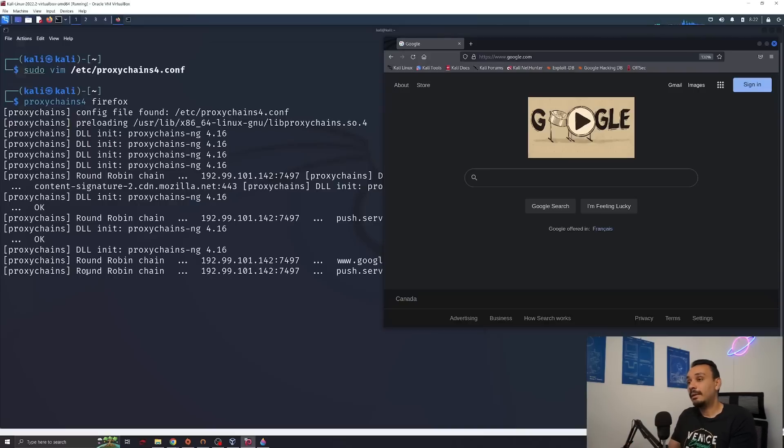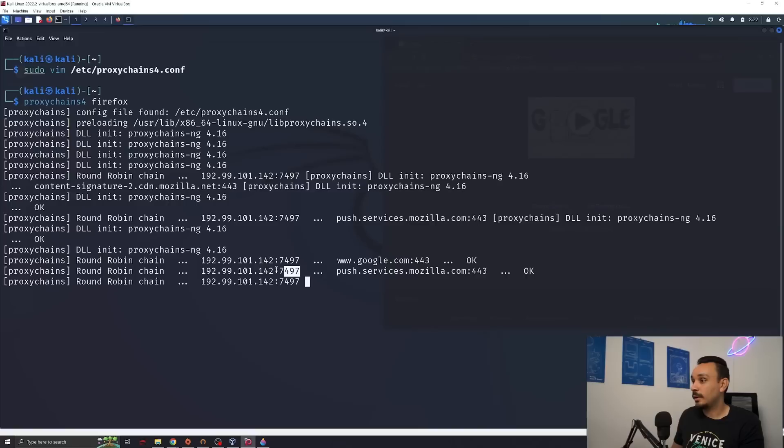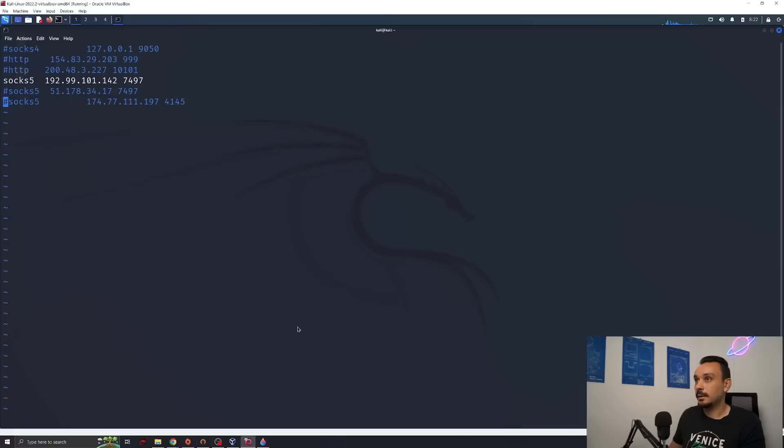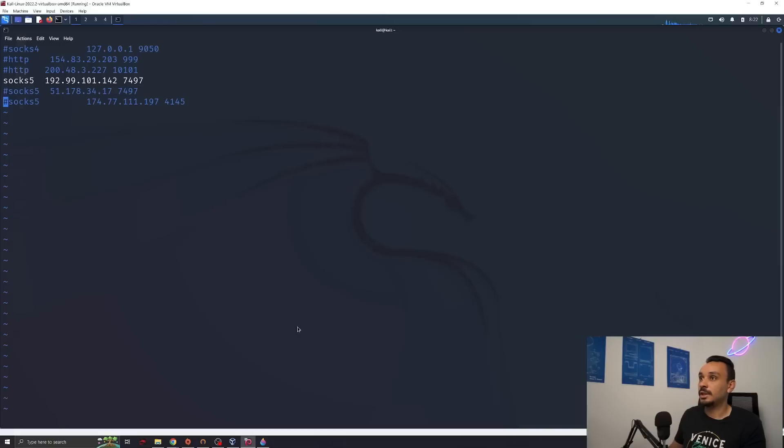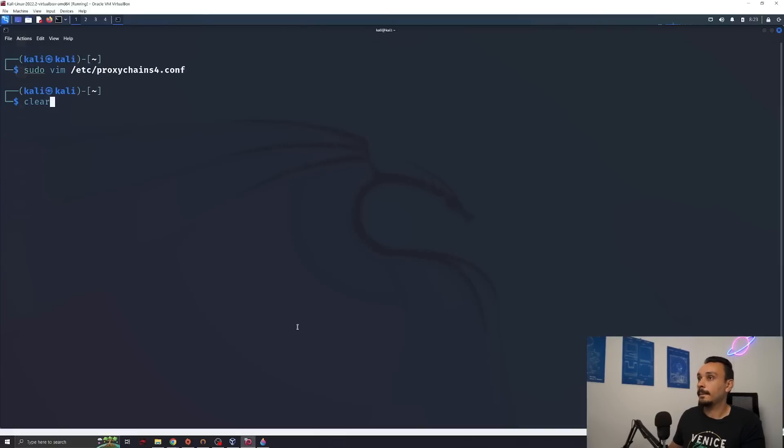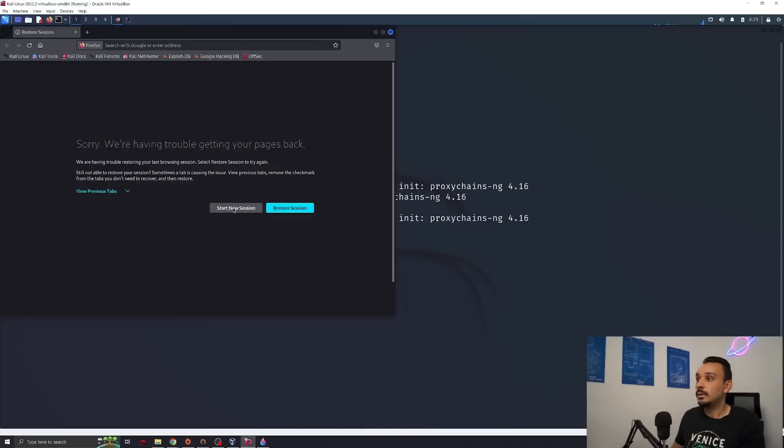But now everything is going through this one proxy, which makes us pretty vulnerable to anyone watching on this proxy. Let's make this a bit harder for them. Go back to the configuration and add another proxy in here.